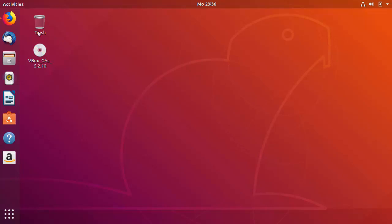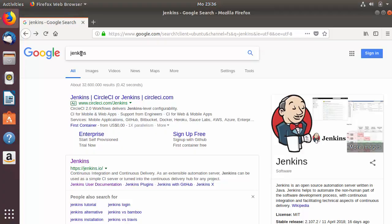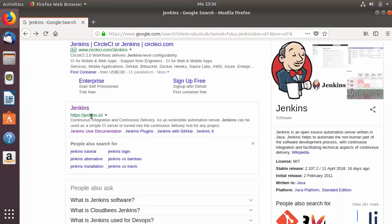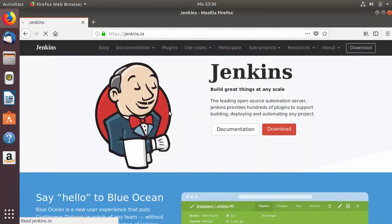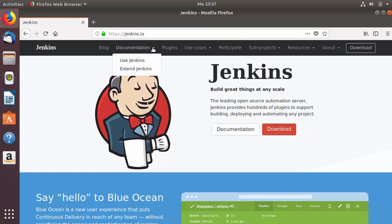First of all, open your favorite browser and search for Jenkins. The first link that appears will be from Jenkins.io, so click on that link. Once the website is open, there is documentation for installing Jenkins on Linux or Debian based operating systems. You can find this in the documentation section — click on documentation and then click on Use Jenkins.